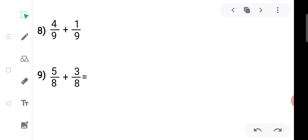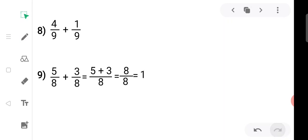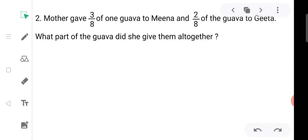The ninth sub-question: five upon eight plus three upon eight. We write the denominator as it is and add the numerators: five plus three equals eight. We get eight upon eight, which means one.